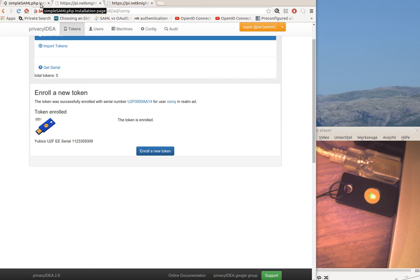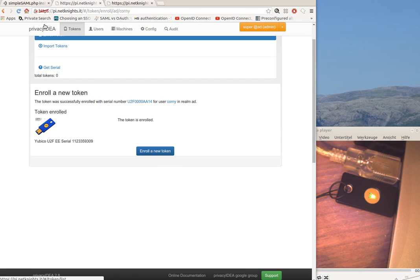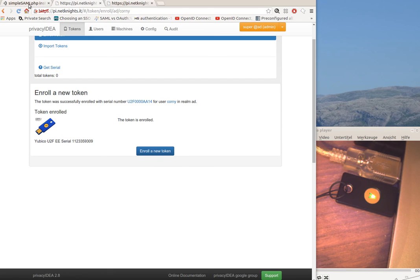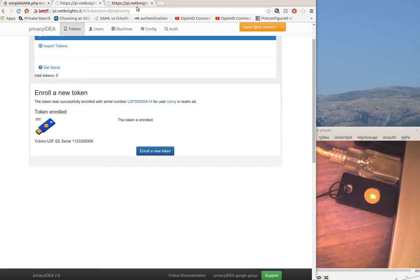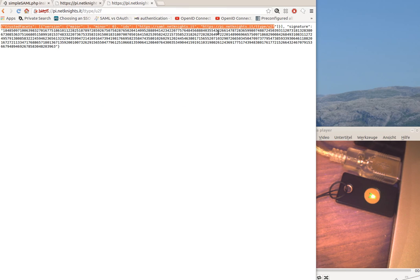Now the user can use this token to authenticate against PrivacyIDEA, to authenticate against the web UI as we saw in another video. But he can also use the token to authenticate to the machines defined in the list of trusted facets.